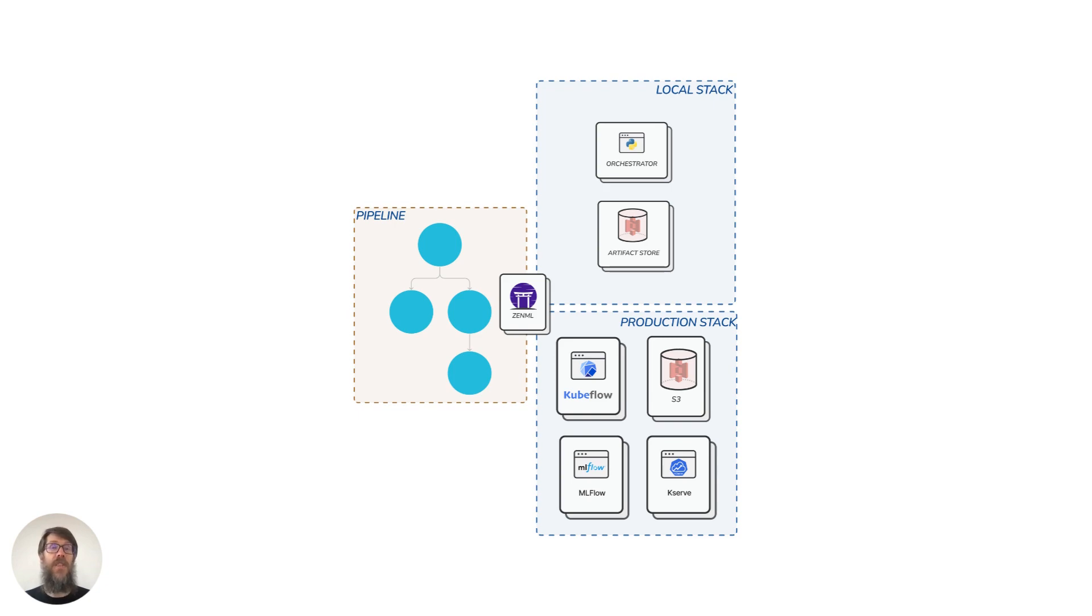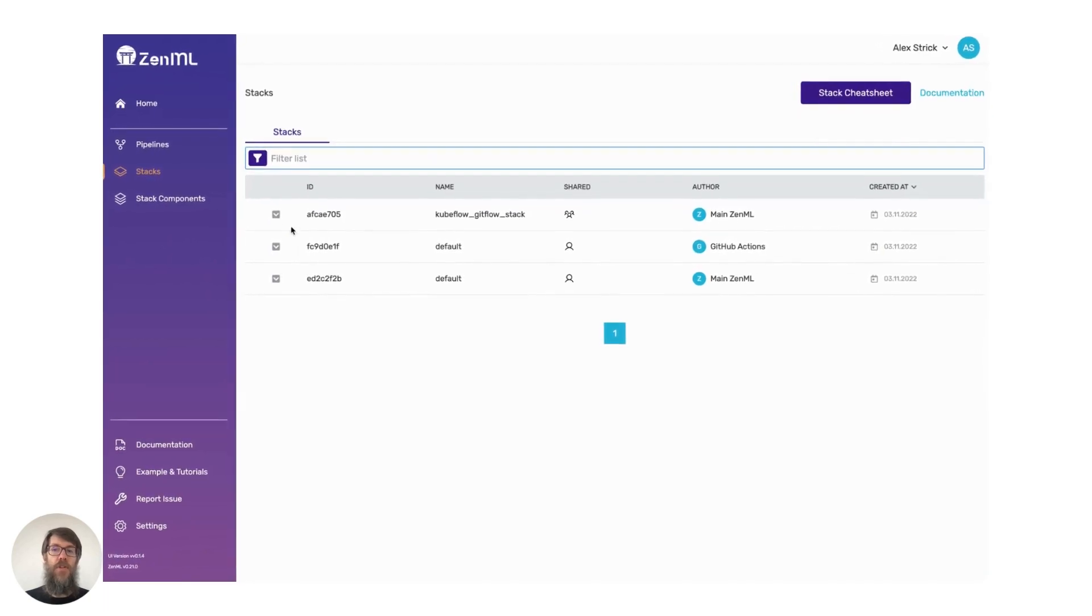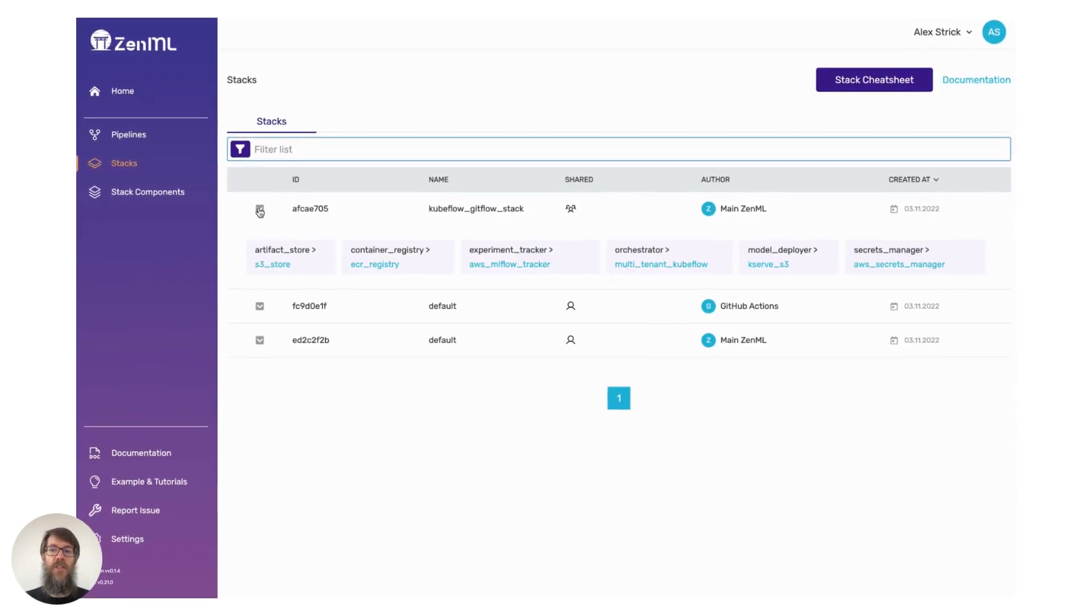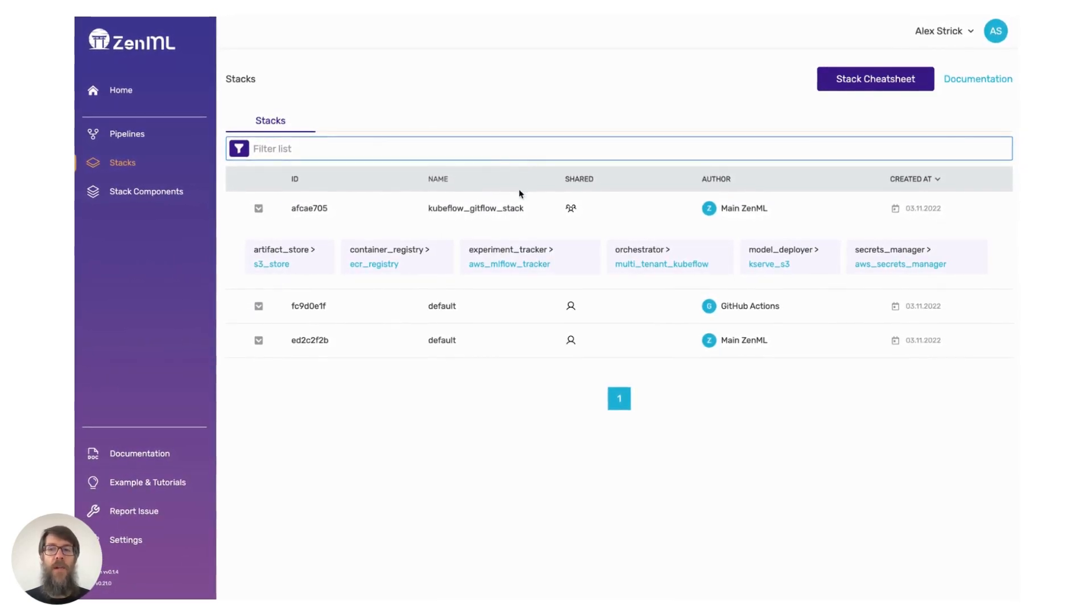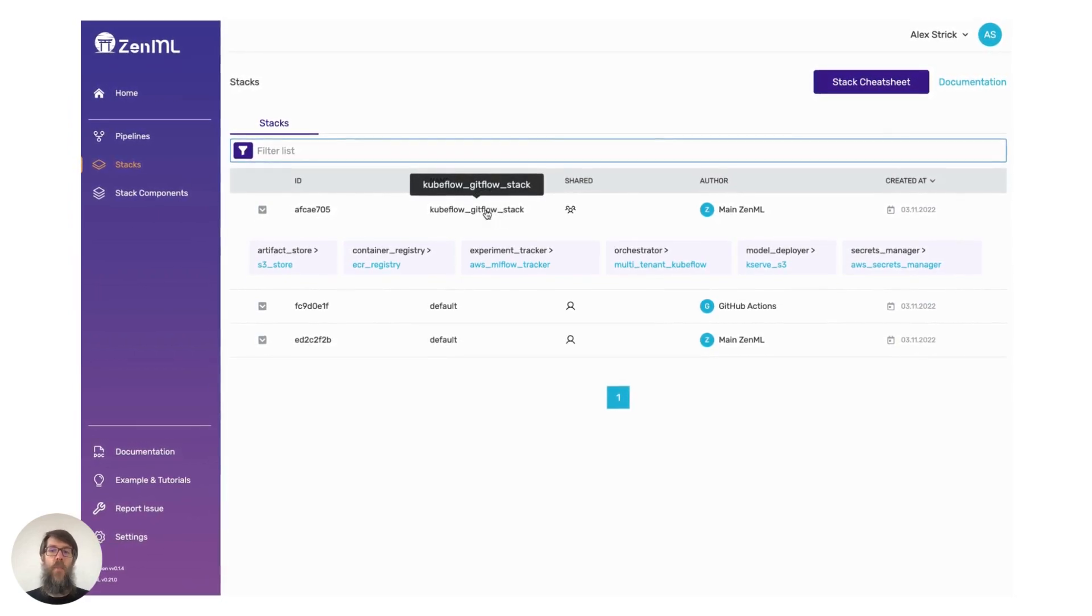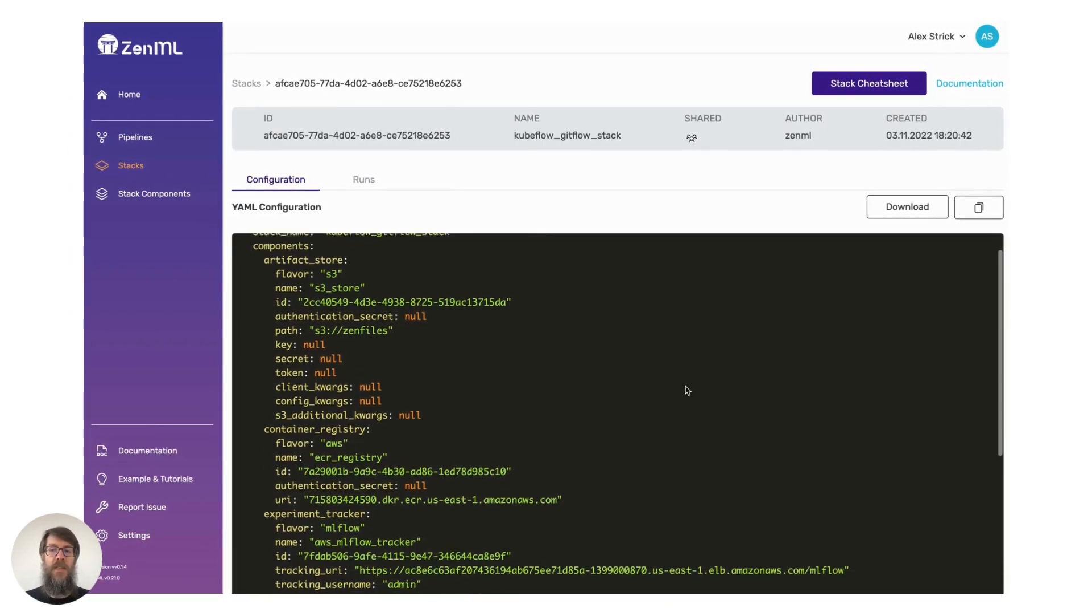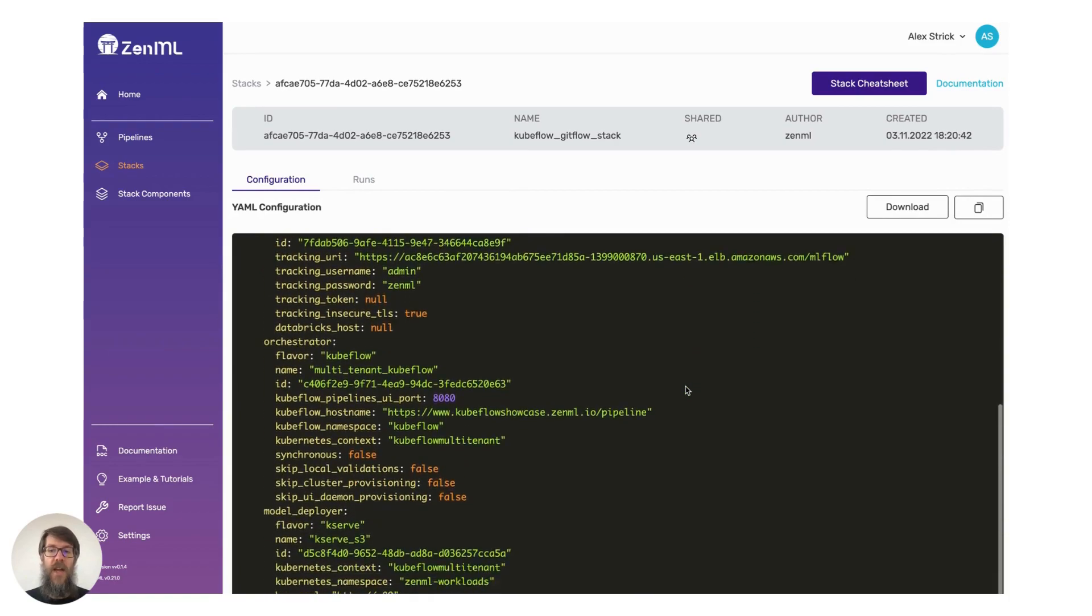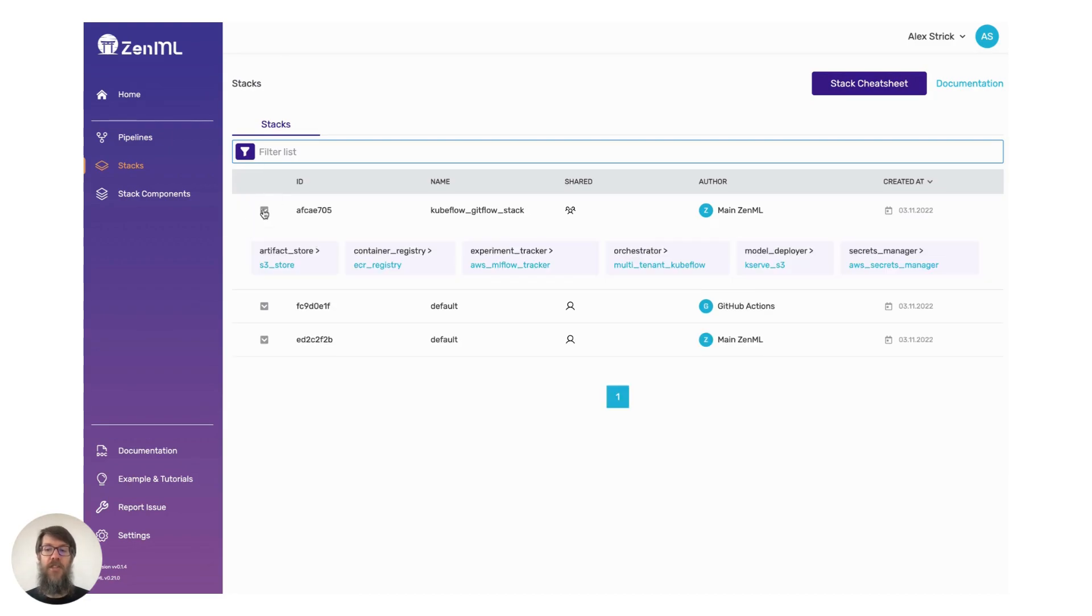The good thing is ZenML already comes with a wide variety of batteries-included implementations for these components. For example, you can use Airflow or Kubeflow to orchestrate the pipelines, Seldon or MLflow to deploy your models, and Weights and Biases to track your experiments. This list keeps growing every day. If we don't have what you need, it's easy to extend ZenML's simple base abstractions to create your own integrations, which can then be registered by the CLI.